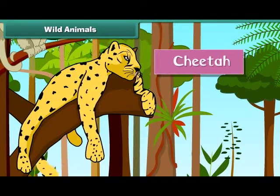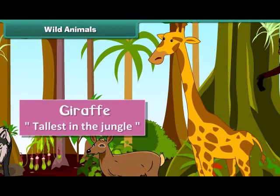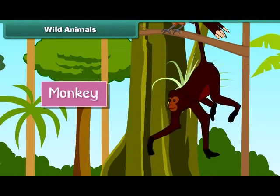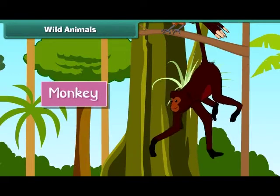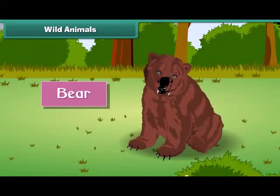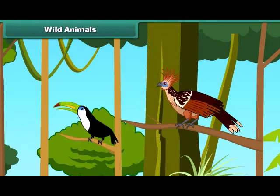The cheetah is the fastest animal in the jungle. He is also big and strong. The giraffe is the tallest animal in the jungle. Monkeys are quite intelligent and mischievous. The bear is hairy with sharp claws and teeth, and very strong. Insects and birds also live in the jungle.